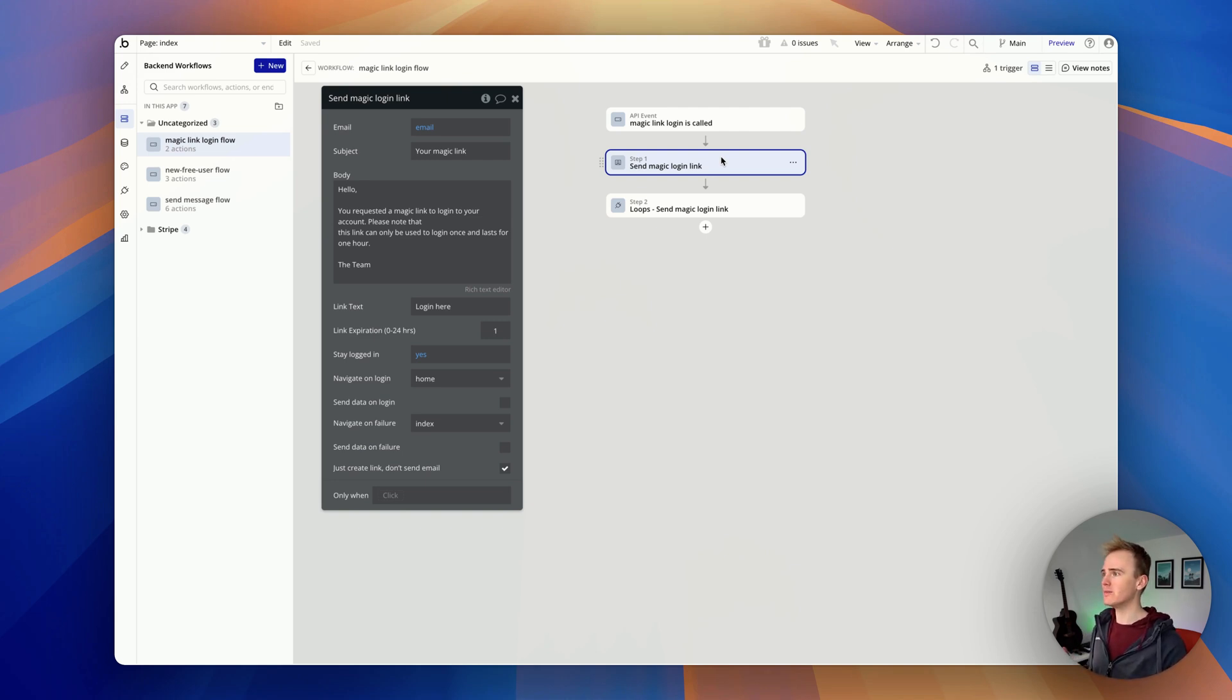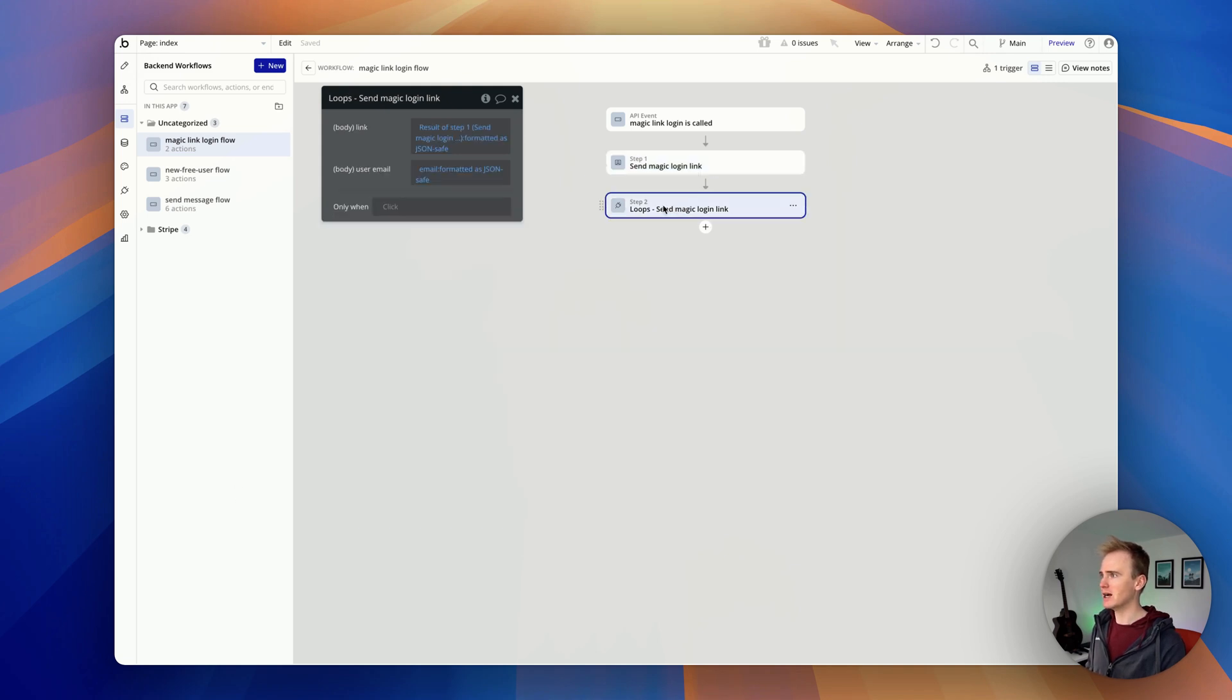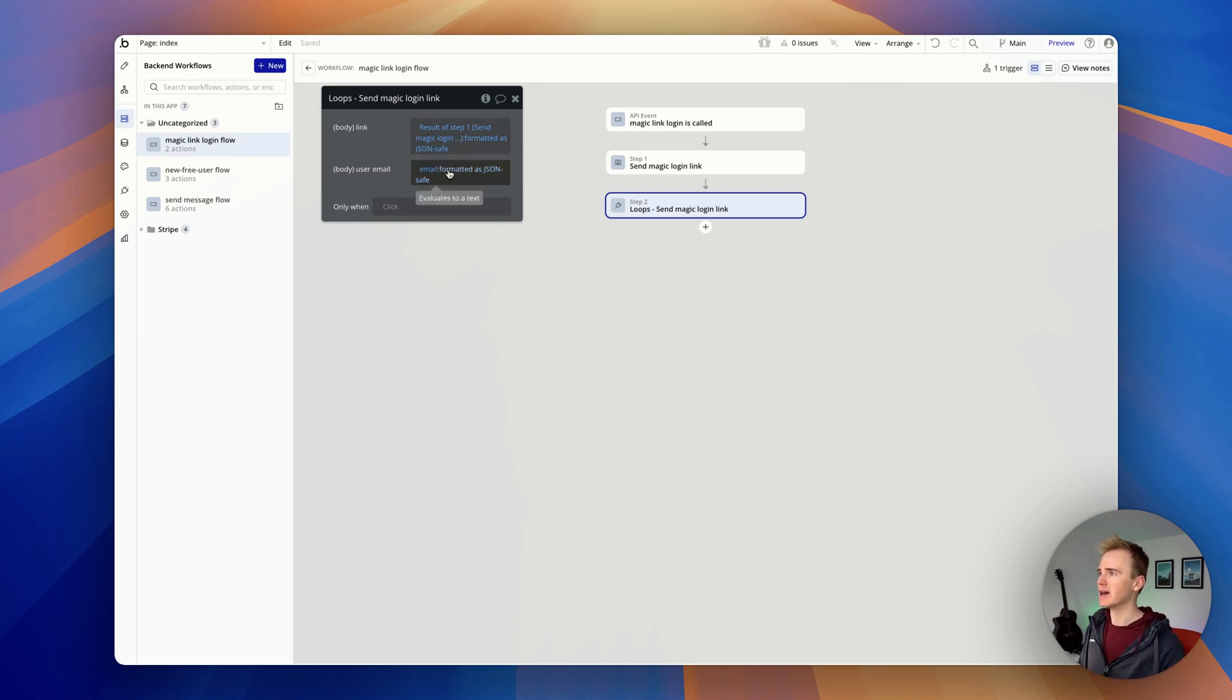So I'm not having Bubble send the email. I'm saying create the link, don't send the email, and then I'm putting the link into a Loops email and sending it. Okay, so this works.